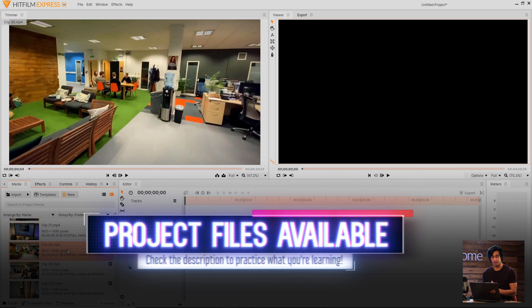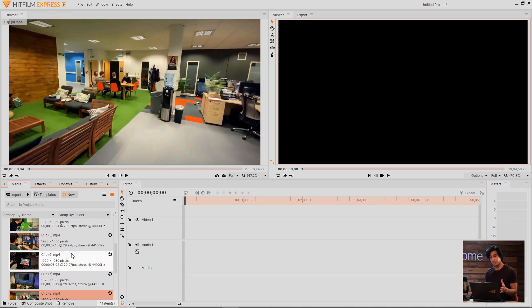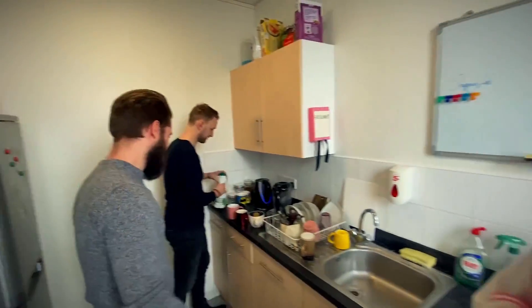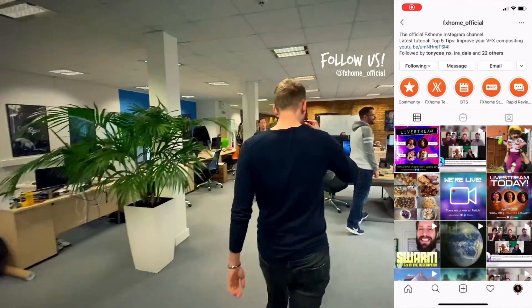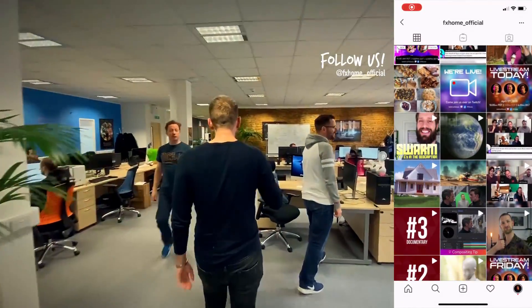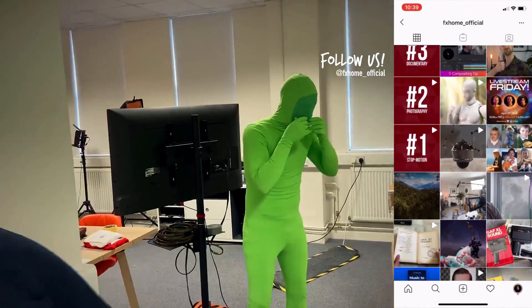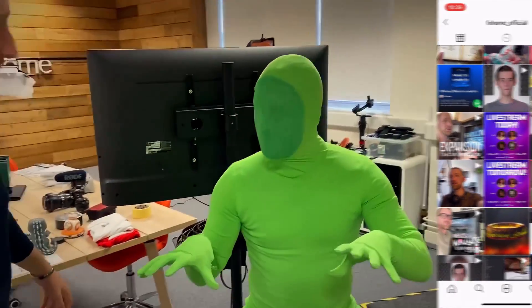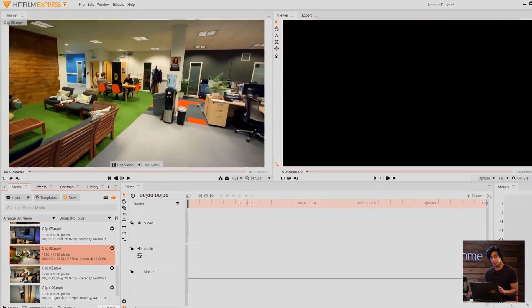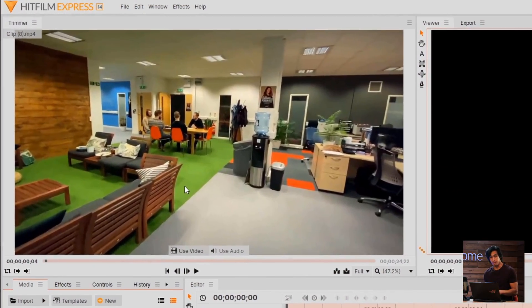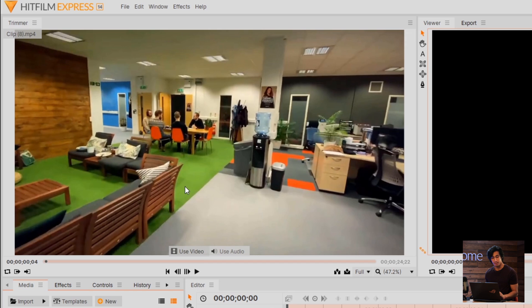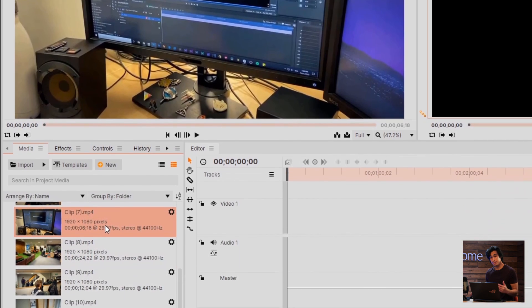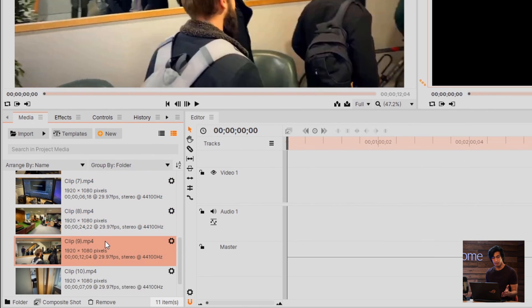I've got a new project here and I've imported some media which we covered at the end of the last episode. These are just clips from our Day in the Life episode where we vlogged our workday here at FX Home. Up in the top left, you have the trimmer here. The trimmer does not represent what you're going to actually output. It's just a way to see what the clip looks like before you actually put it on the timeline.